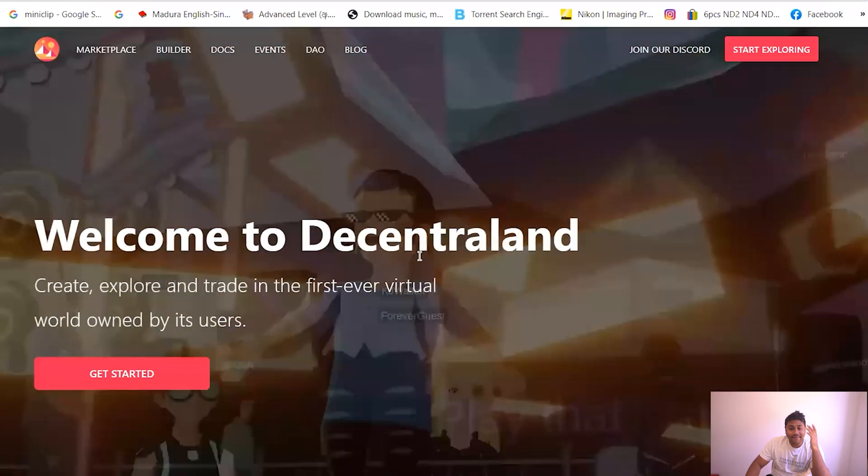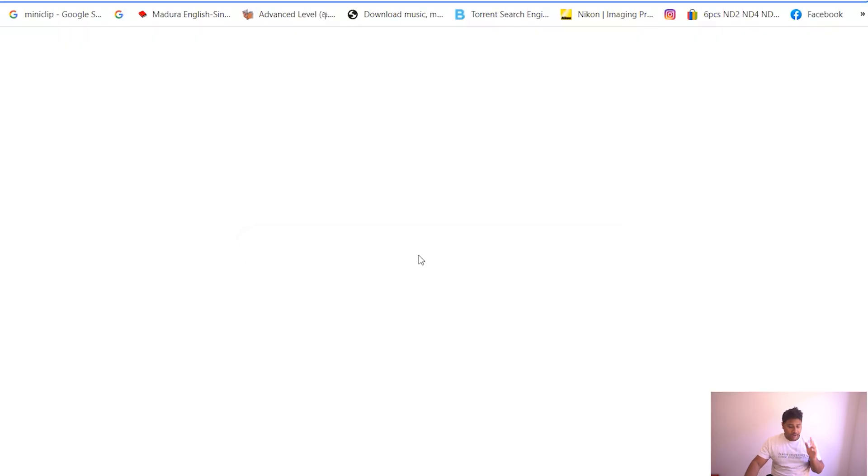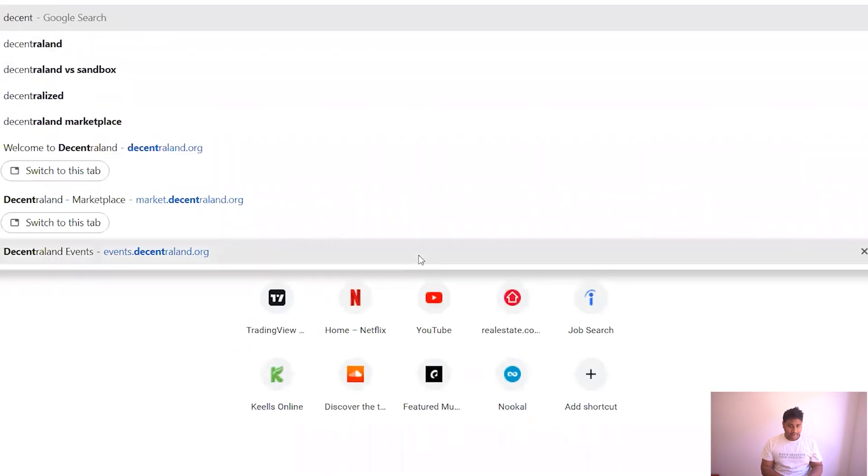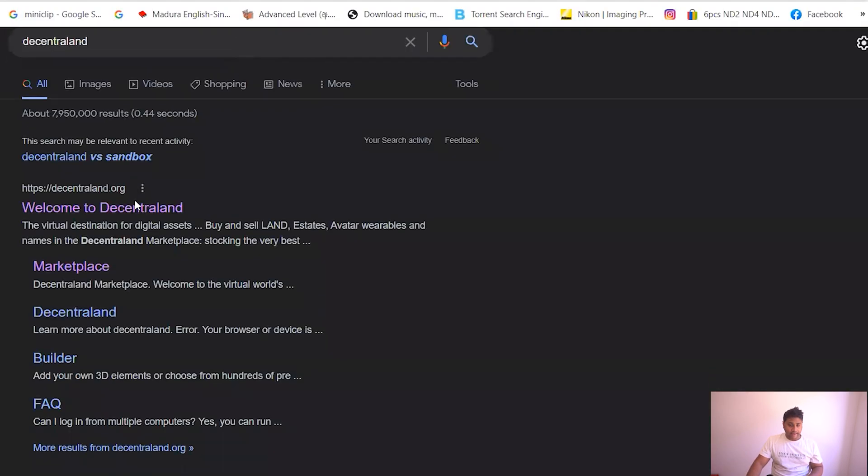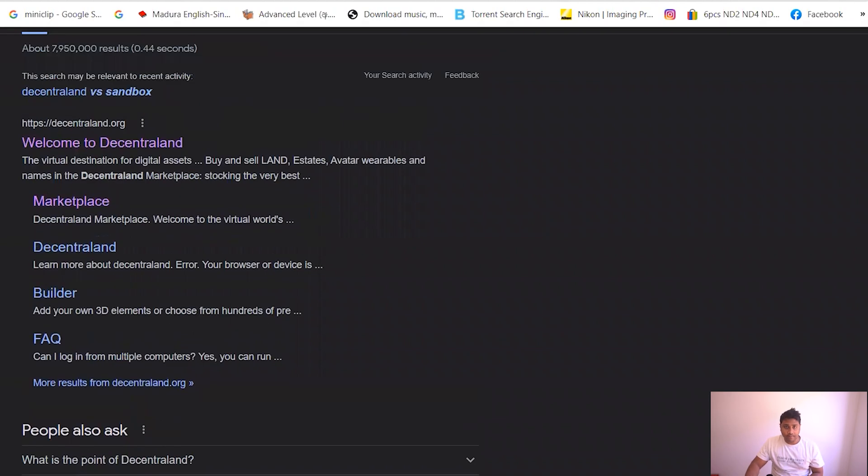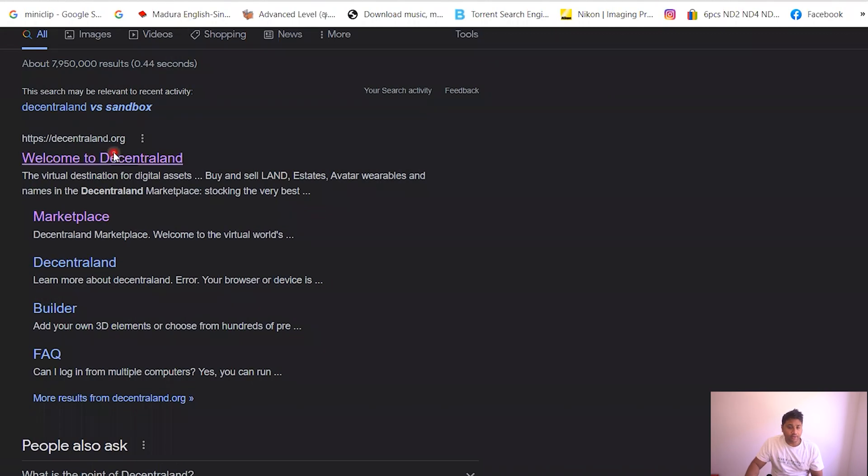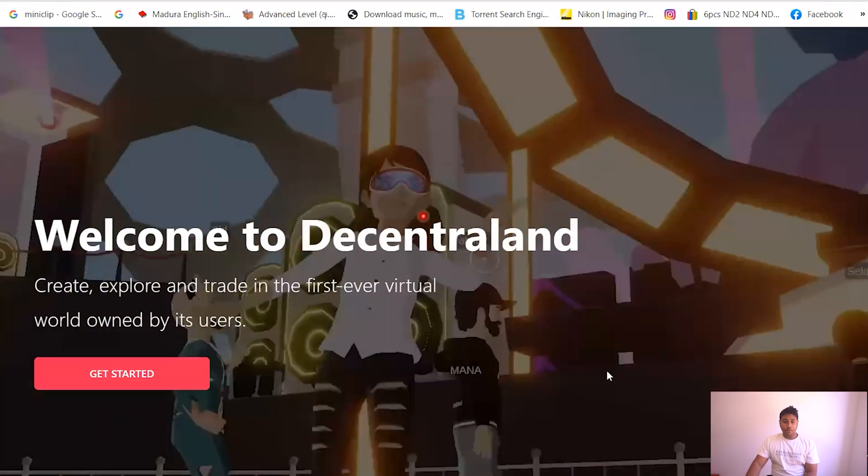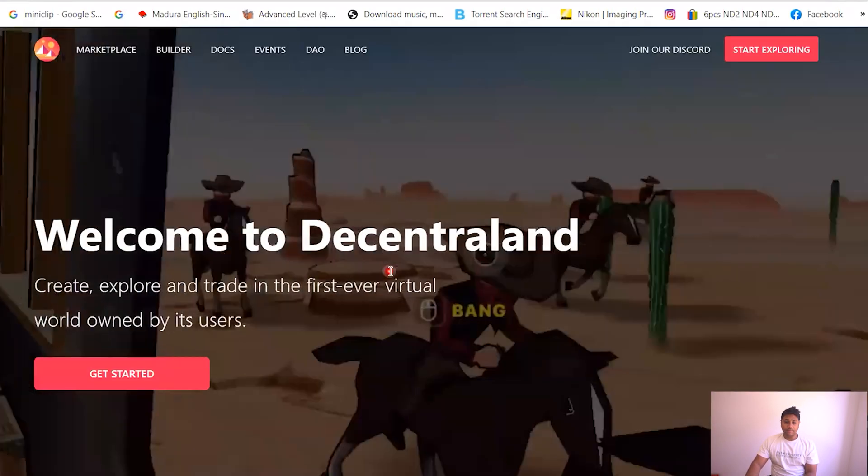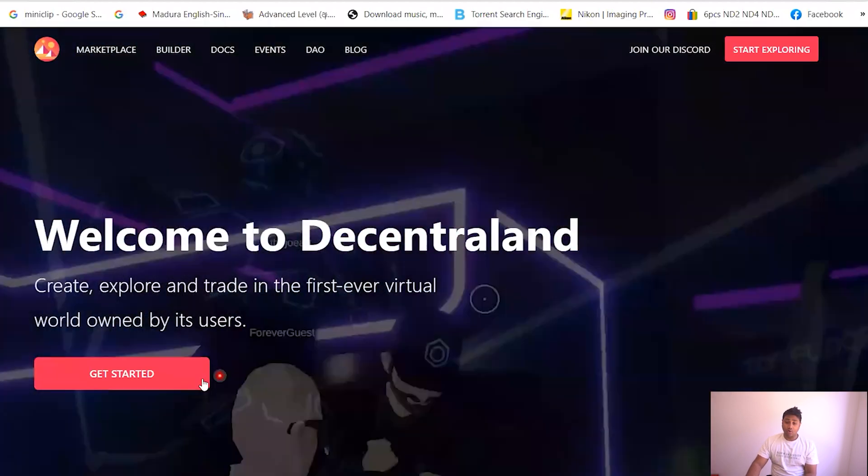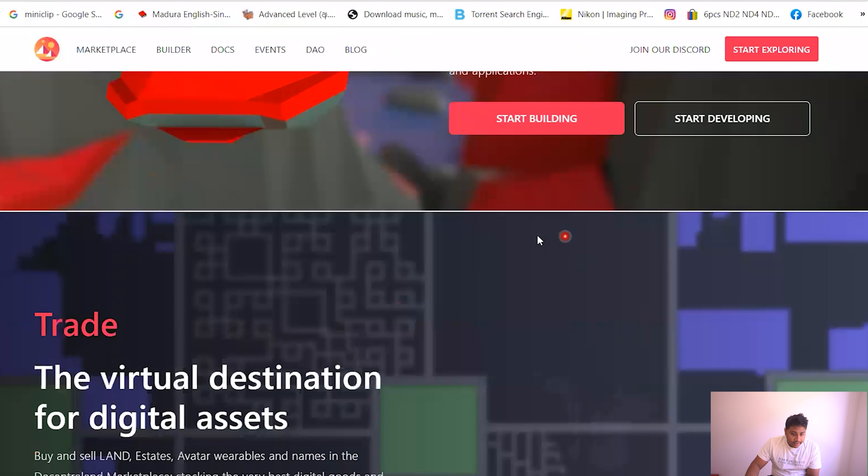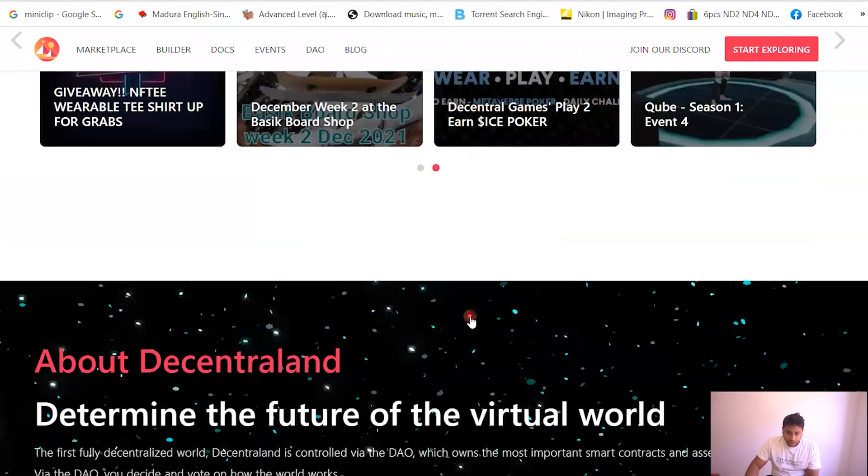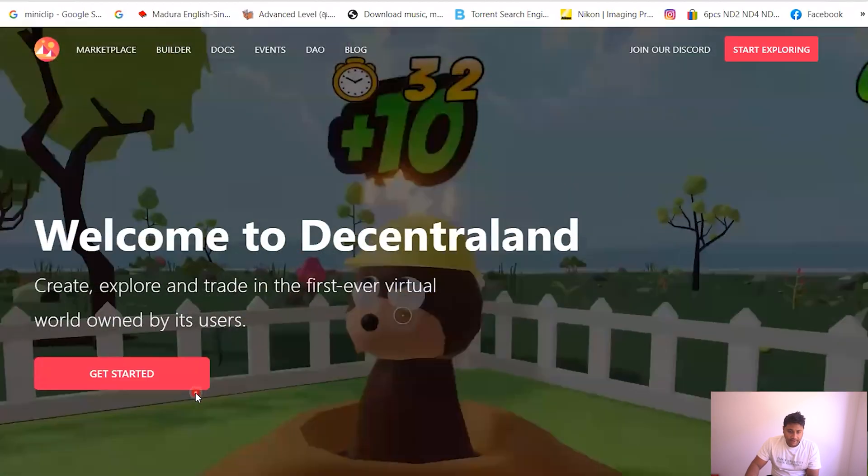I am at the Decentraland website. All you have to do is go to Google and type Decentraland and click the first link that you can find, Welcome to Decentraland. You click that and then boom, this is the website. So I already have an account but I'll go with it. All you have to do is just get started. If you scroll down you will see all sorts of stuff in the website.